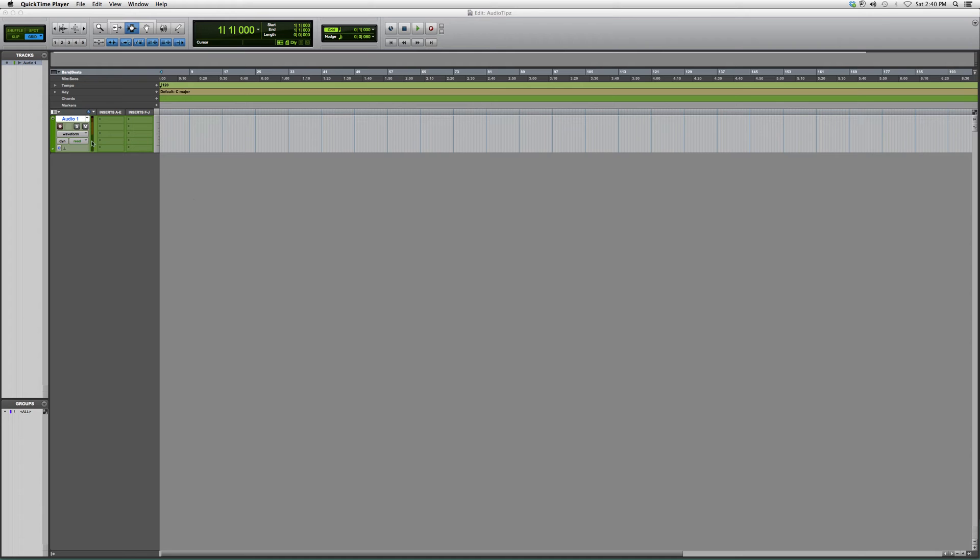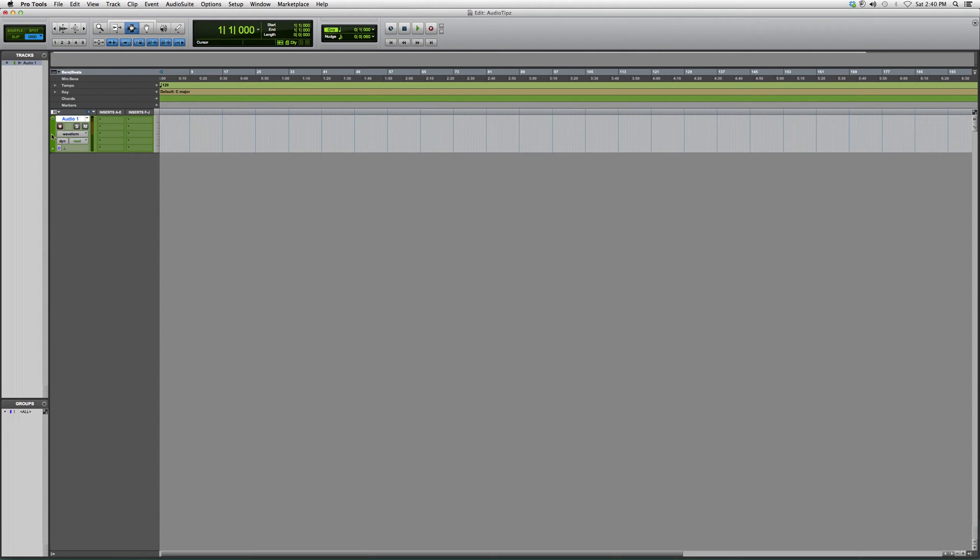You're simply going to be inside your Pro Tools session. You're going to go to your edit screen, you're going to go over to your audio track. To the right, you're going to see a plain block of color. You're going to right-click it.